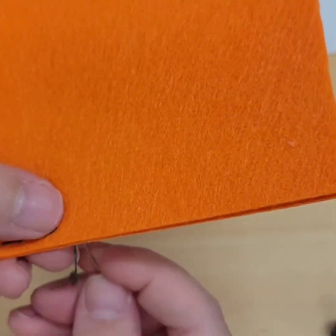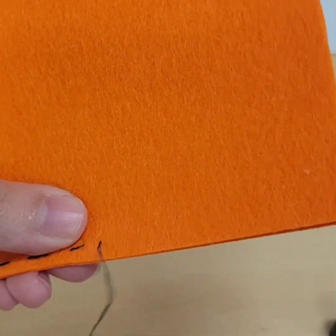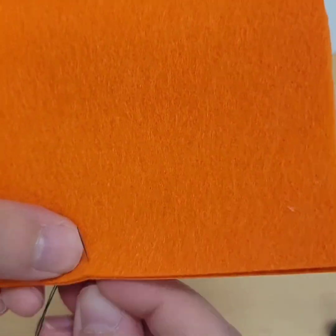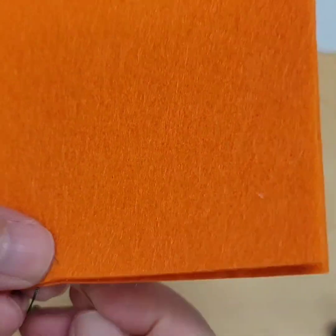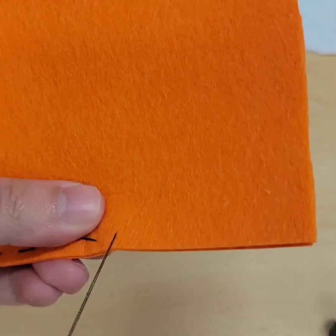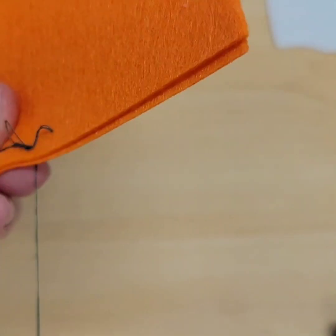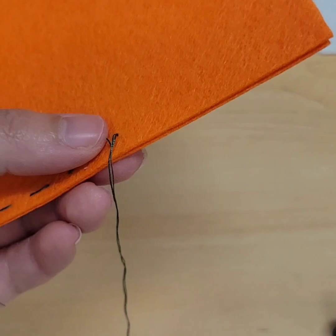Another stitch you can do is something called a back stitch where you literally backtrack the stitch that you just made so when you go up you then go down to the previous one so it makes almost like a straight line.